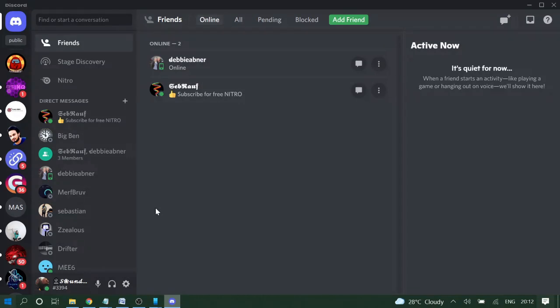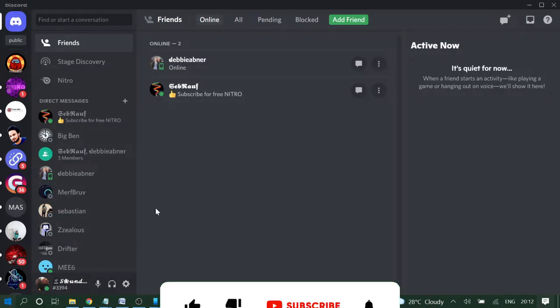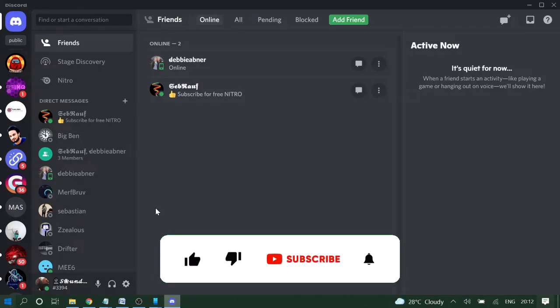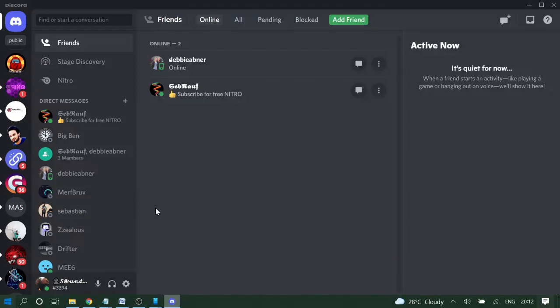Alright, so if you like the video, please consider liking it, subscribe to the channel, and also hit the bell icon so that you can get all the Discord-related videos. Thank you so much.